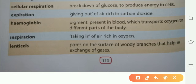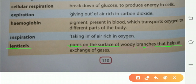Lenticels: pores on the surface of woody branches that help in the exchange of gases.